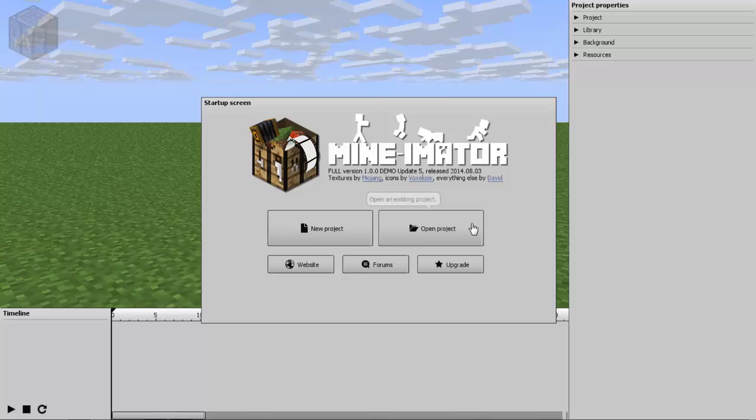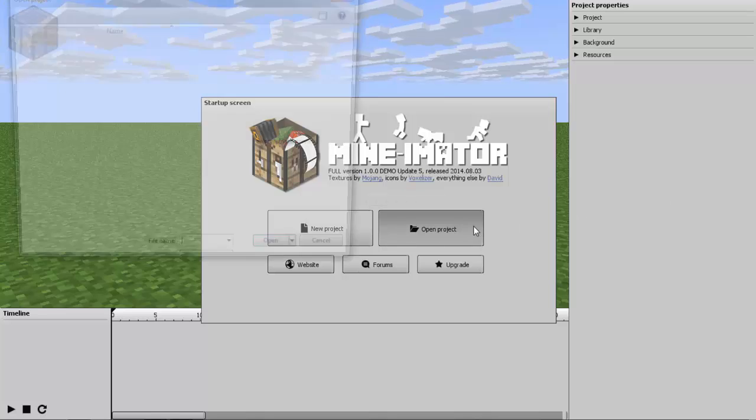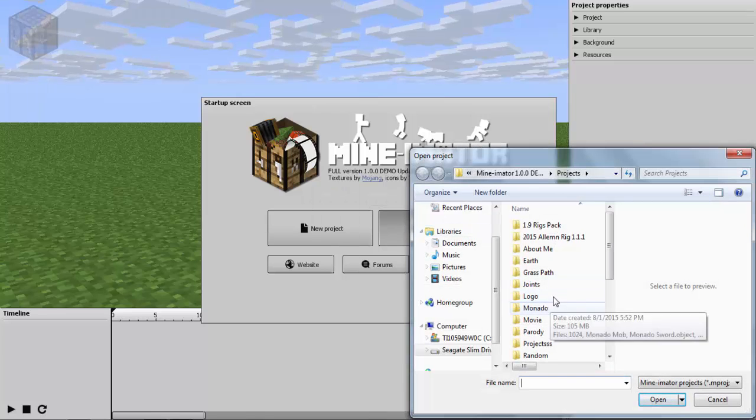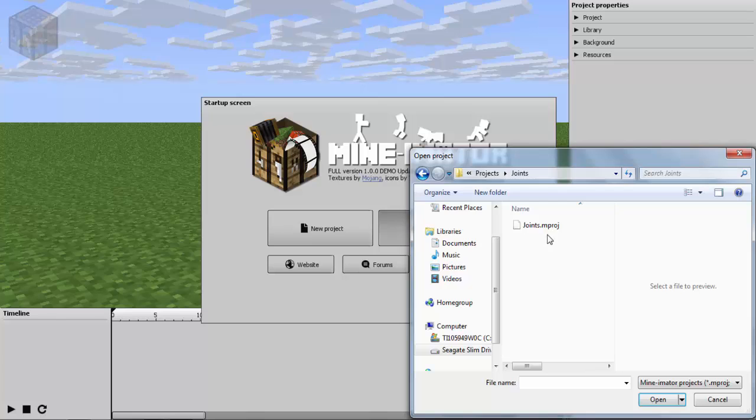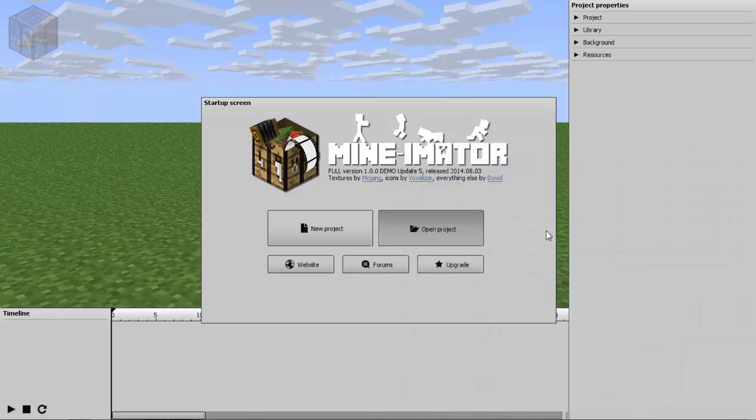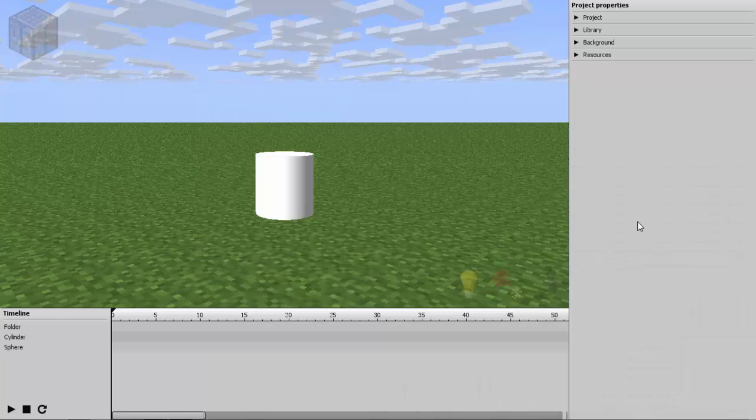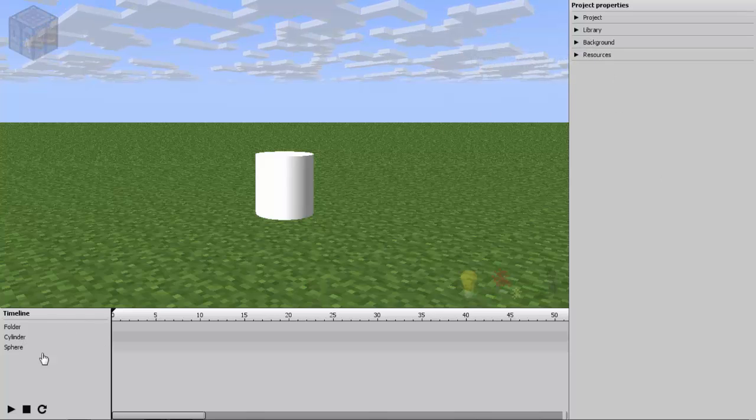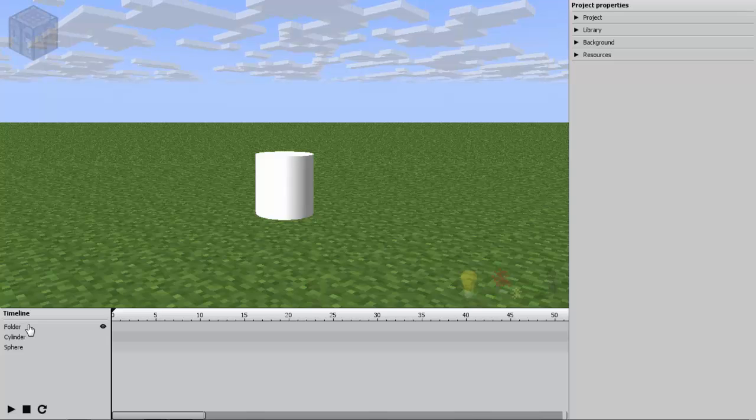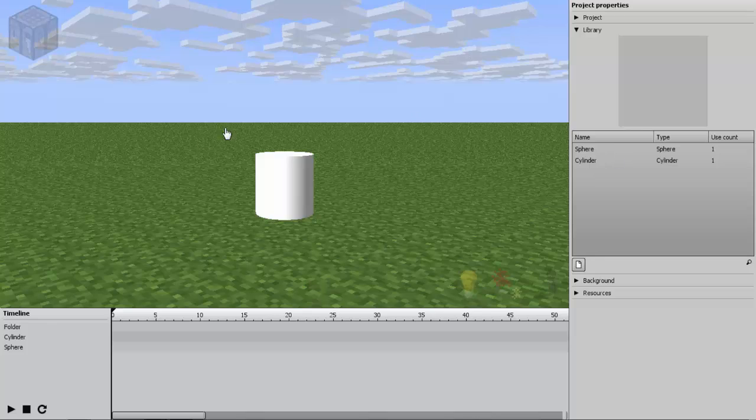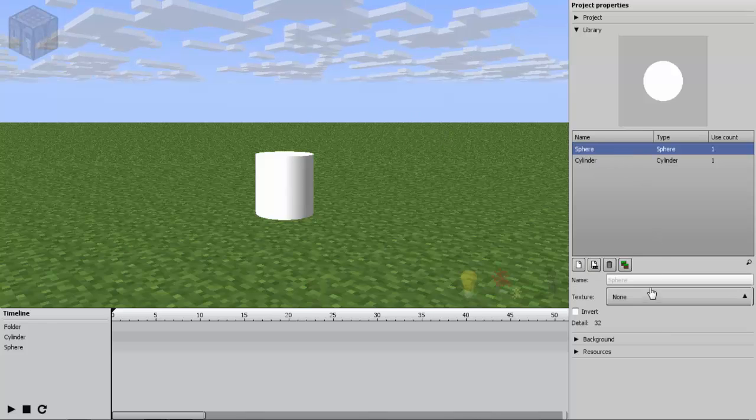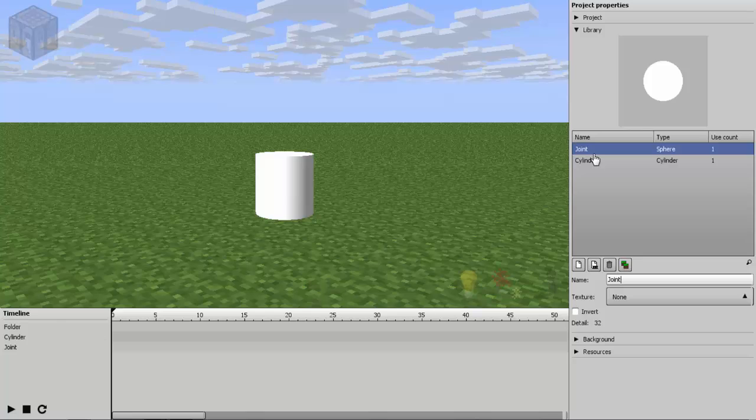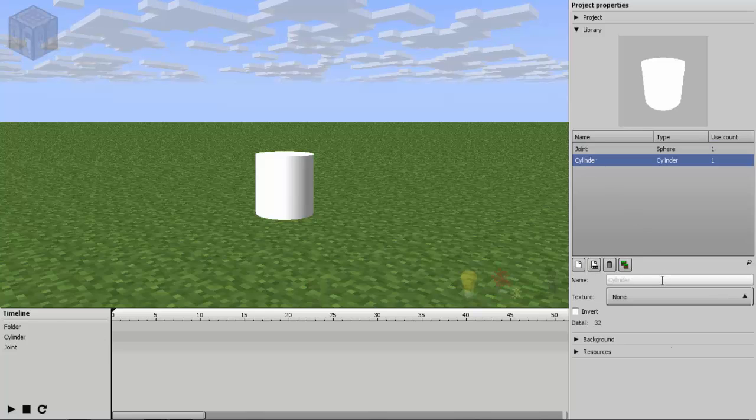Let's do it in Mineimator and I just create a new file, joints. The requirements on creating a joint is a cylinder and a sphere. And if you really want to create a body, you can use the folder just in case. Let's name this one as joint and this one, bone.